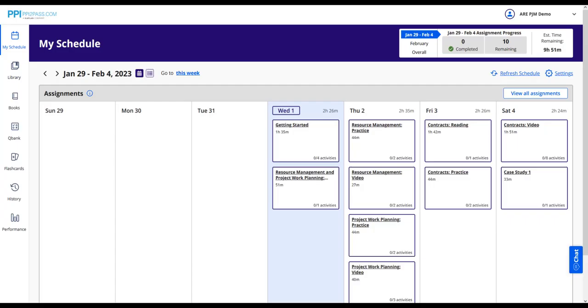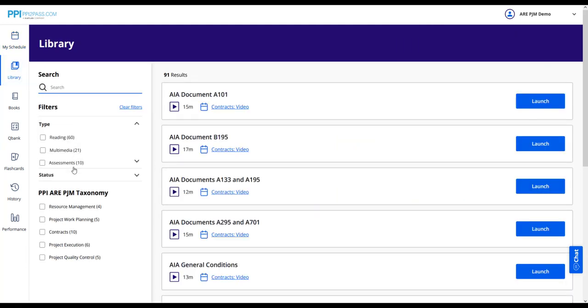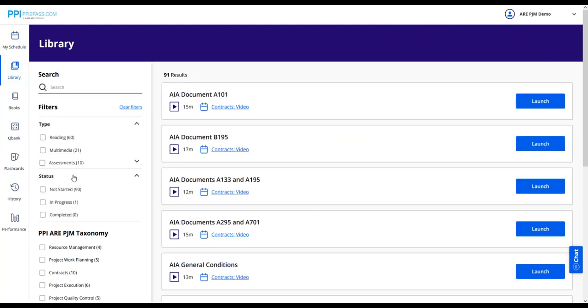The activity library is a helpful tool to view items on your calendar and other study items. First, click into the activity library. Then you can filter by knowledge area, activity type, activity status, or a combination of the three.